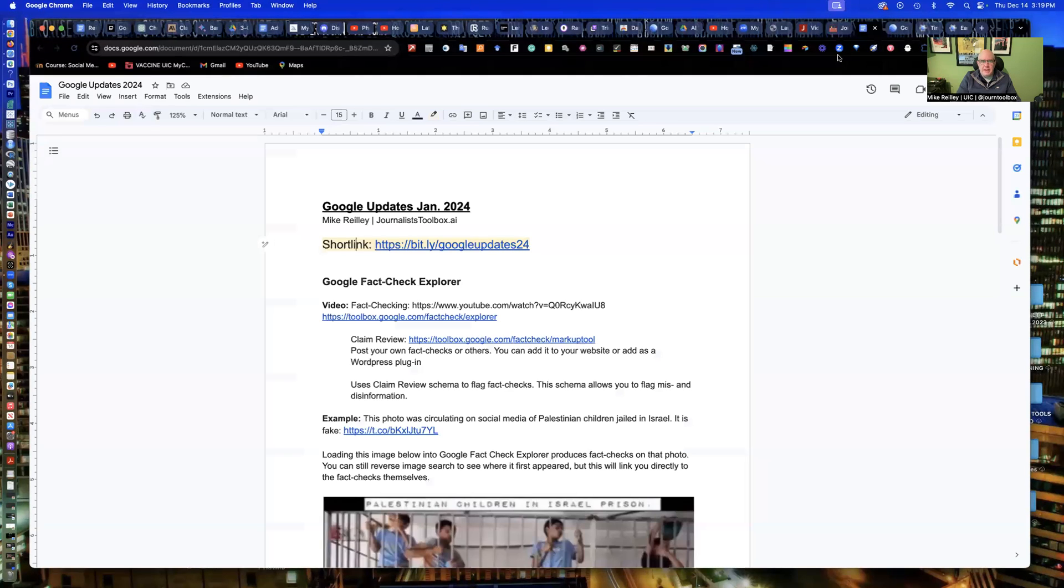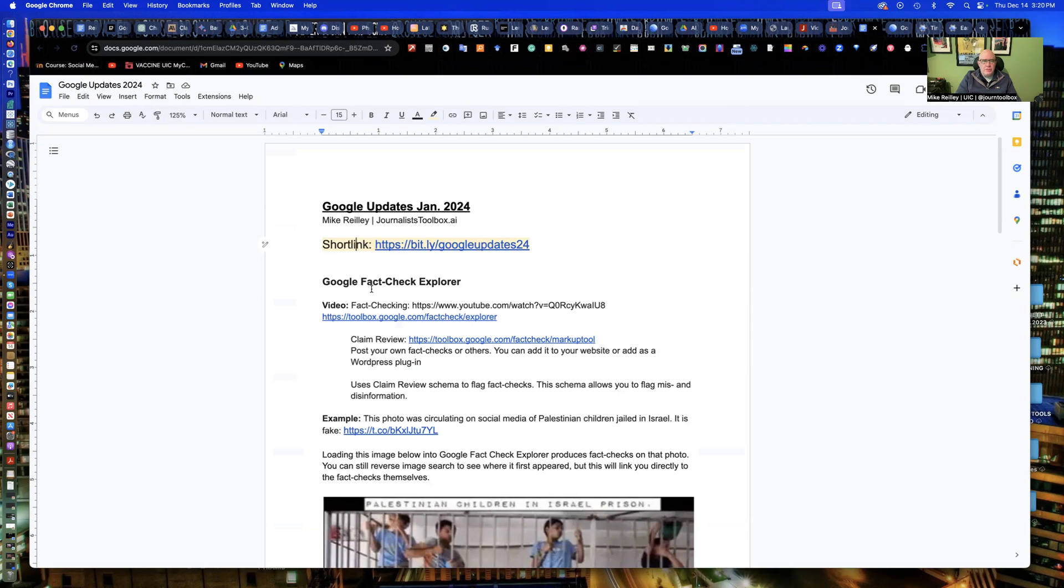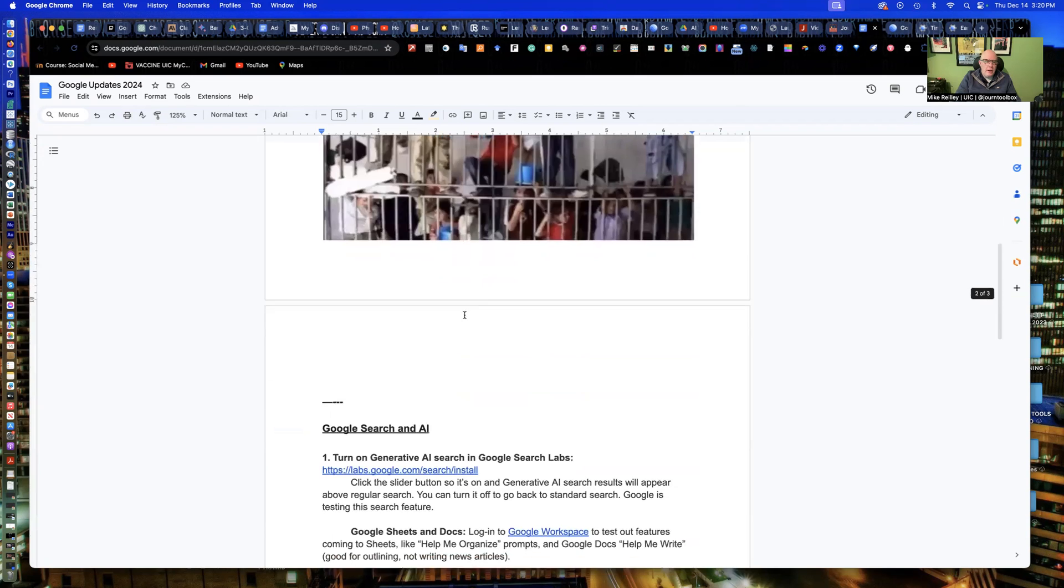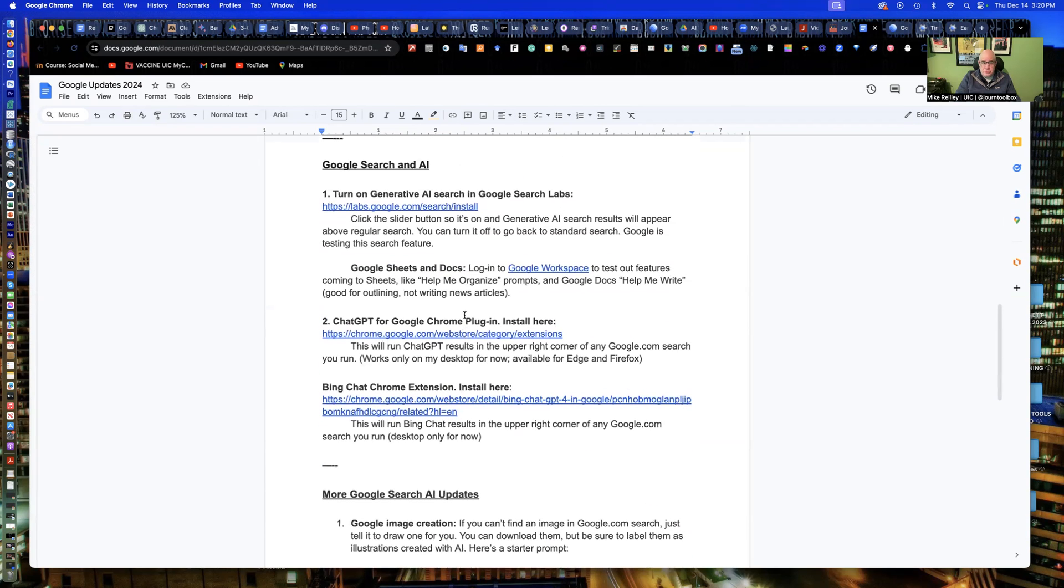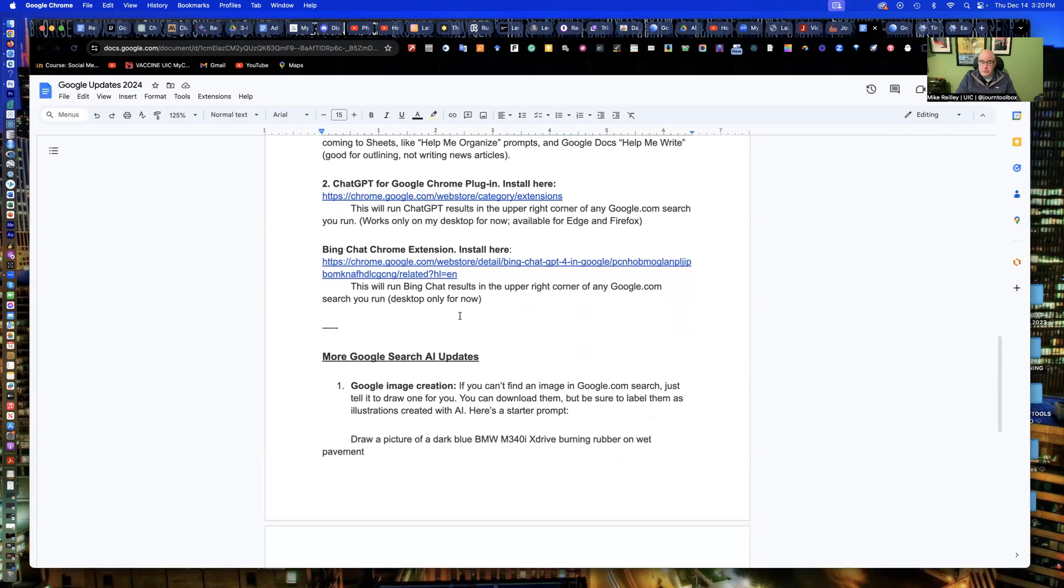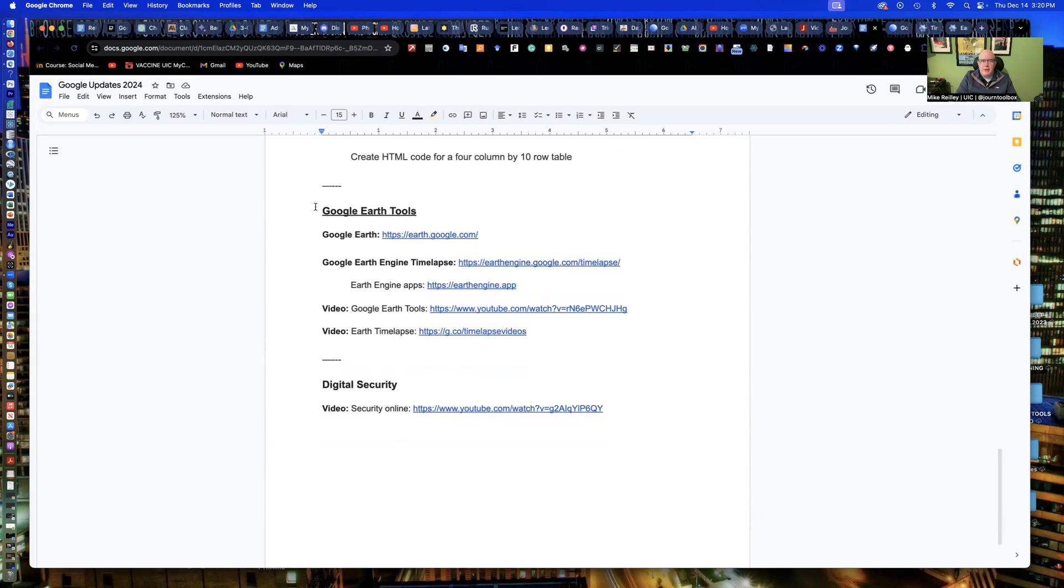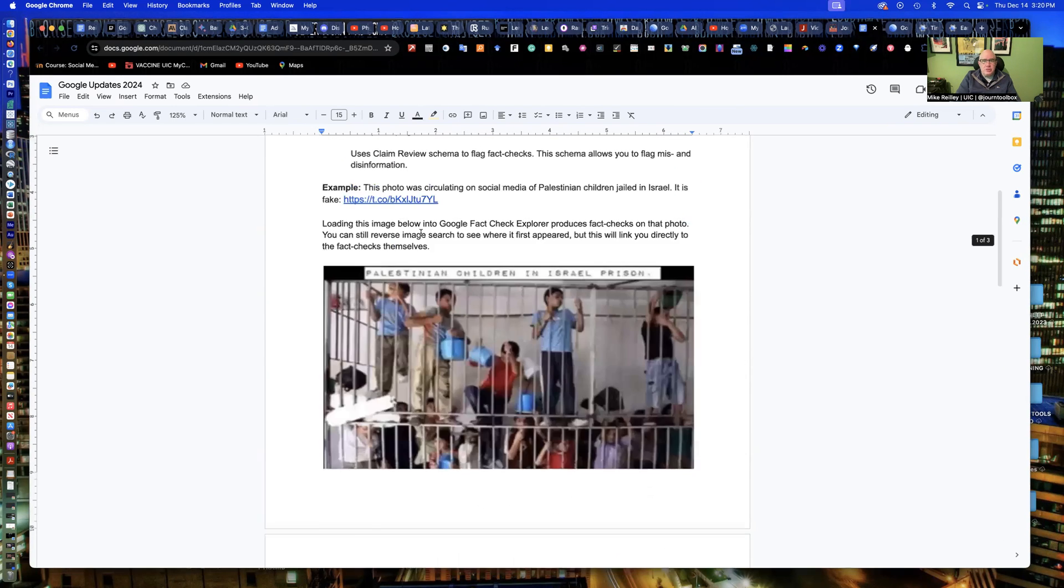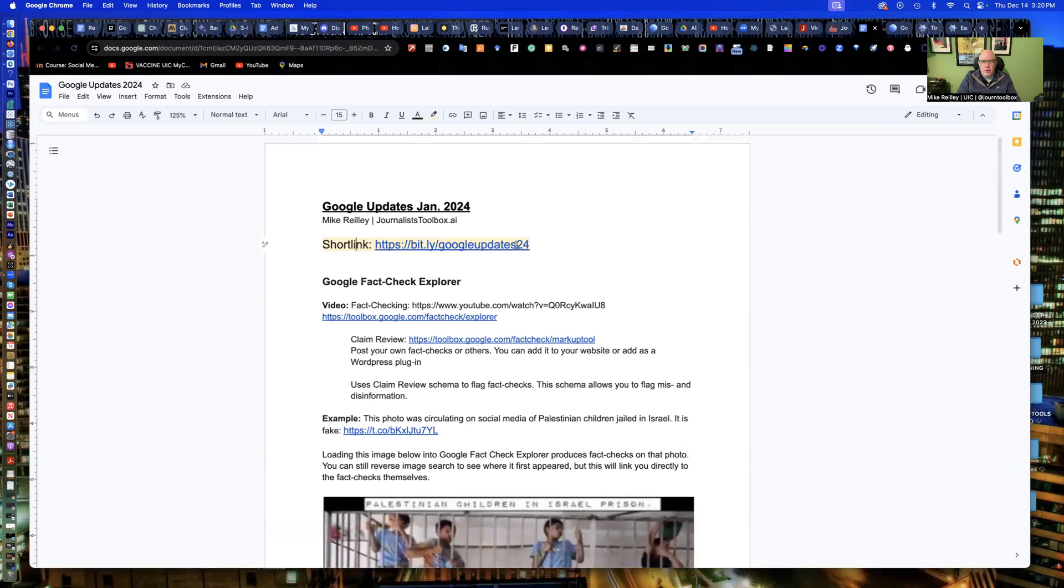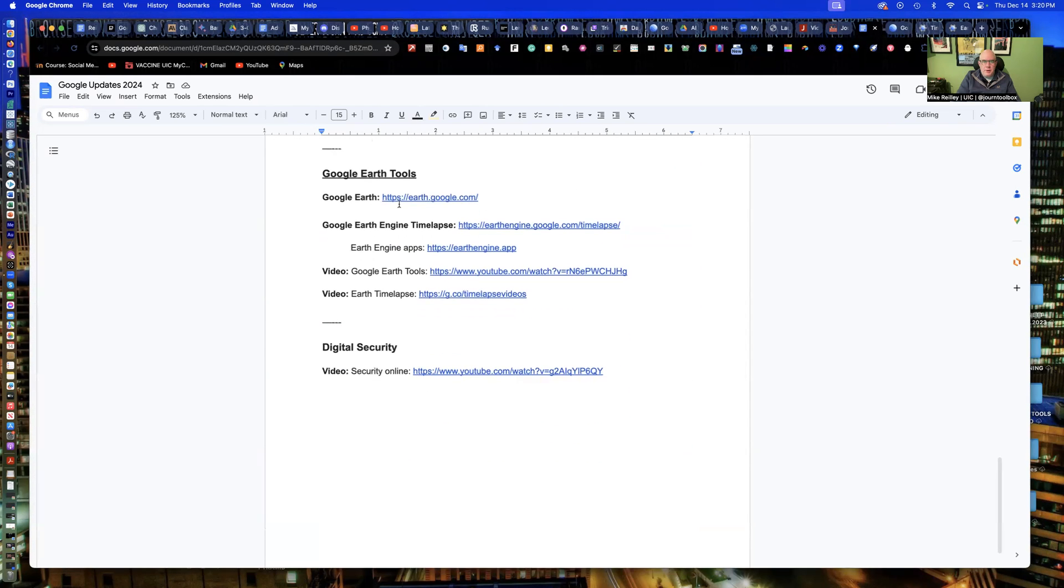Today we're going to work with some updates to Google tools. This is part of an ongoing series on Google 2024 updates. The bit.ly link - bit.ly/GoogleUpdates24 - has all our updates. In previous videos, I covered Google Fact Check Explorer and changes to generative AI search. Down toward the bottom, I've got some changes to earth.google.com, the basic Google Earth. Go ahead and pause this video and make sure you've got this document open, then scroll to the bottom and open up Google Earth.